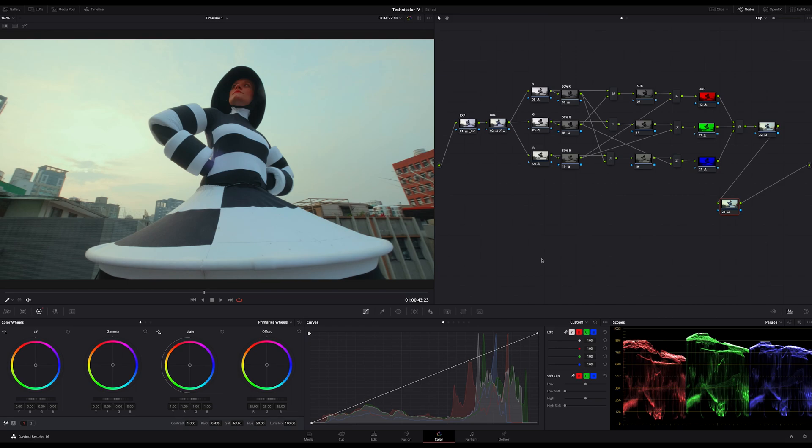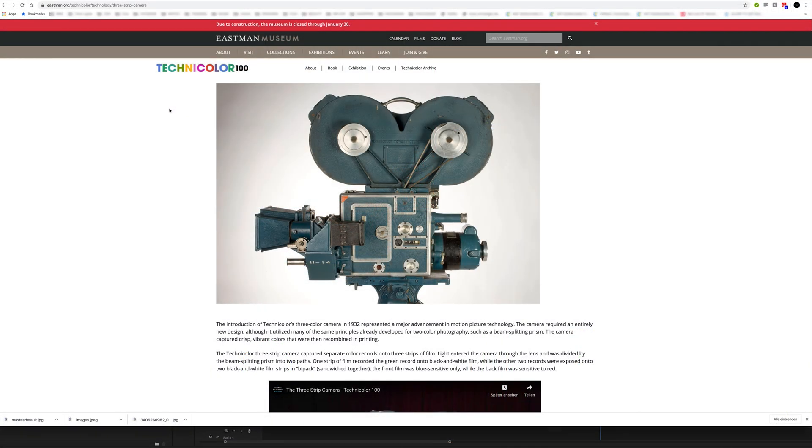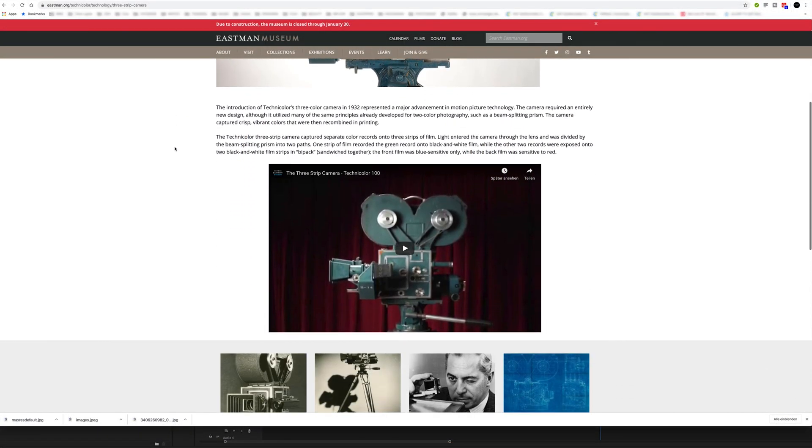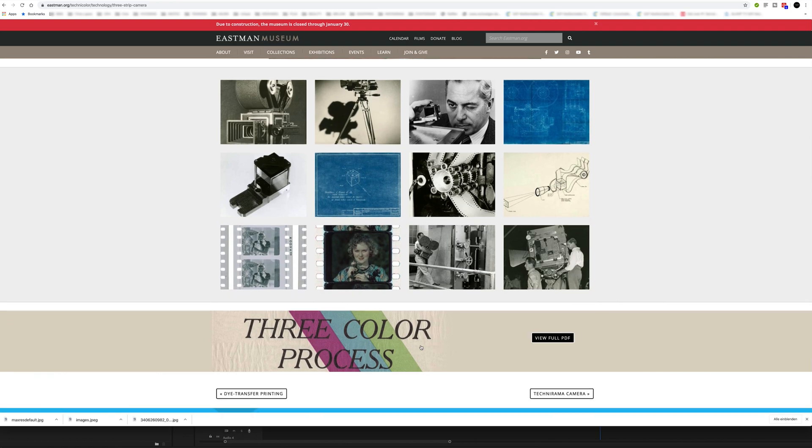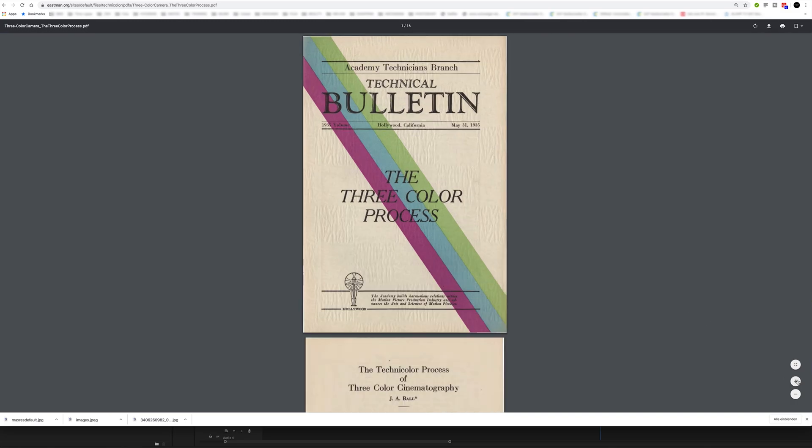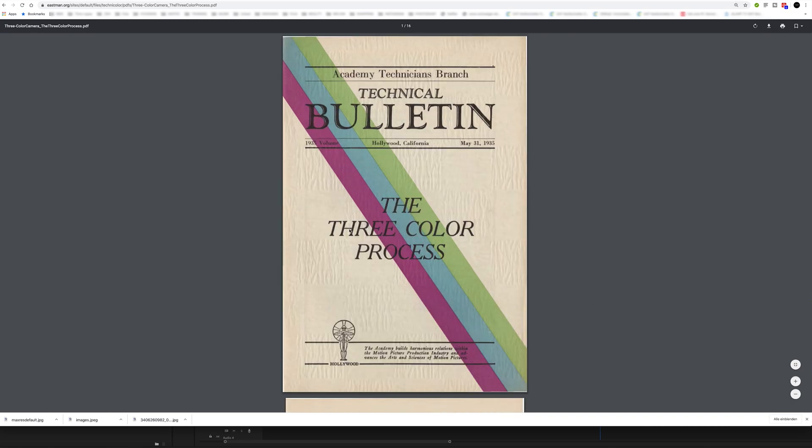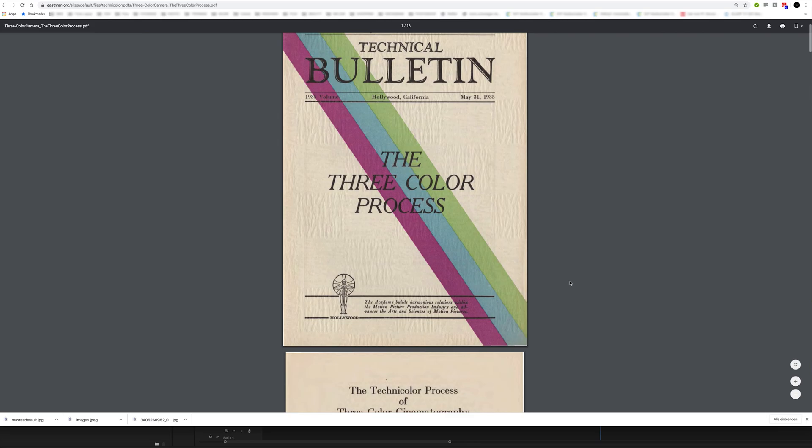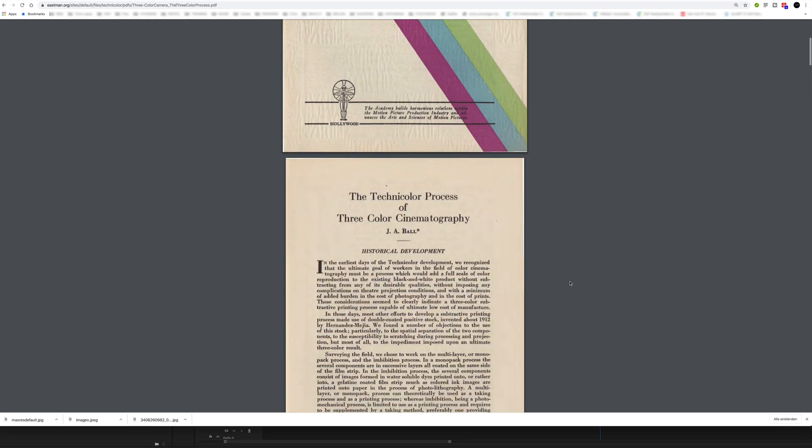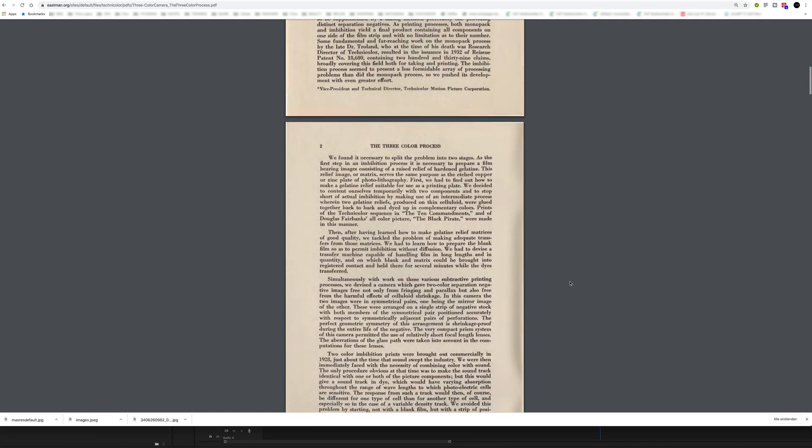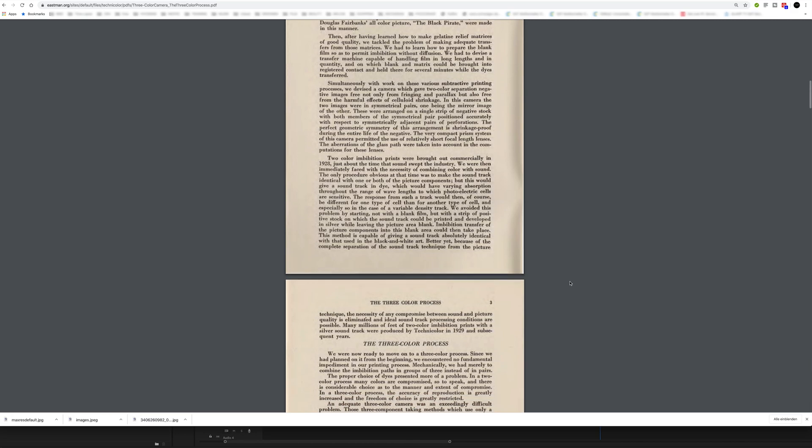You can replicate this process individually in Resolve, but that's not the topic of this tutorial today. Today I want to share with you a technique to achieve the Technicolor version 4 look because in this later process version, Technicolor 4, we have a three strip where the final layers were added on each other.